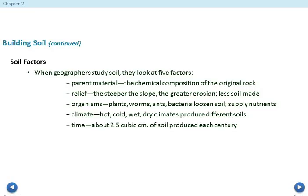The fourth soil factor is climate — hot, cold, wet, and dry climates produce different soils. For example, in the southern United States you see cotton and tobacco; in Florida, oranges; in Nebraska, the climate means we grow corn and soybeans instead. The fifth factor is time — about 2.5 cubic centimeters of soil is produced each century, which basically allows it to grow.